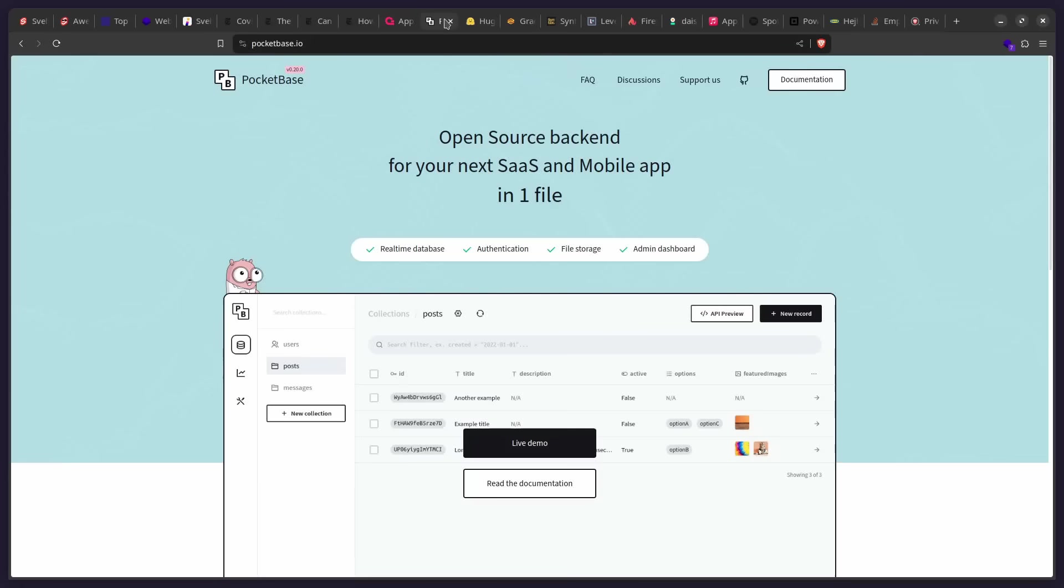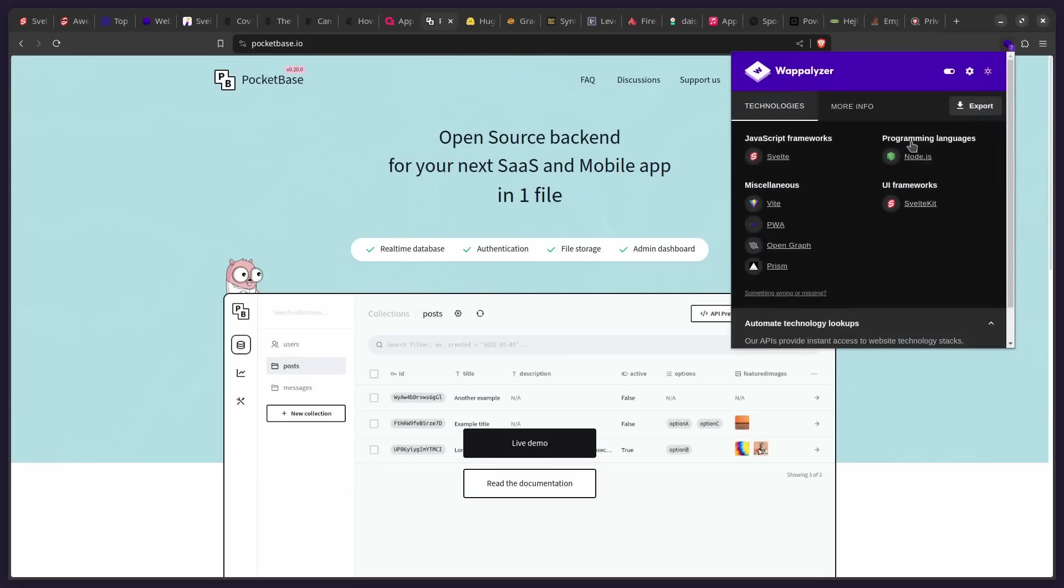And another similar product is Pocketbase. So this is an open source backend for your next software as a service and mobile app in one file. So you get a real-time database, authentication, file storage, and an admin dashboard. And they used SvelteKit for this.